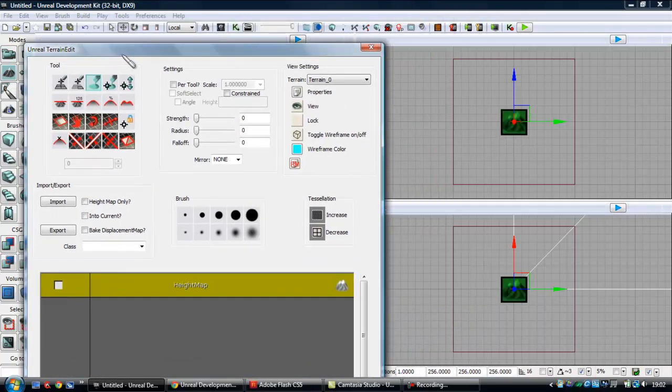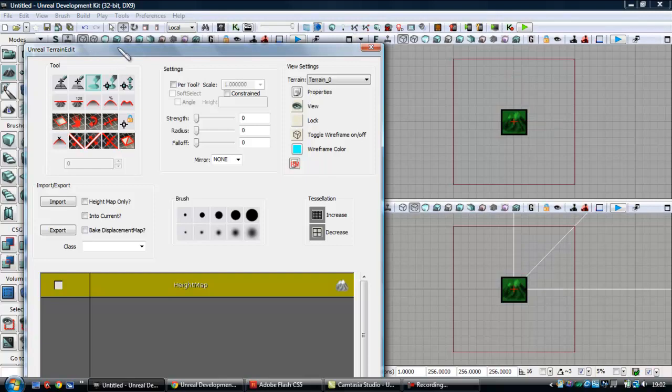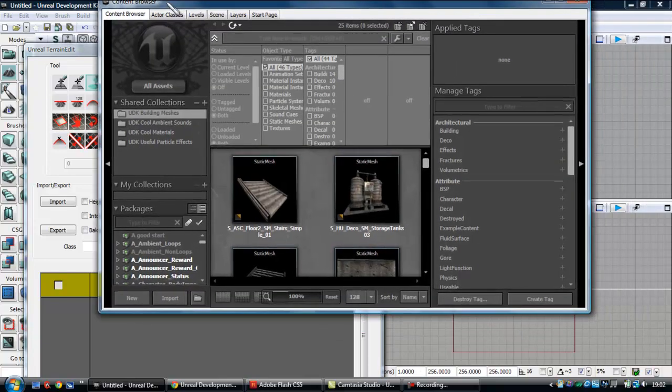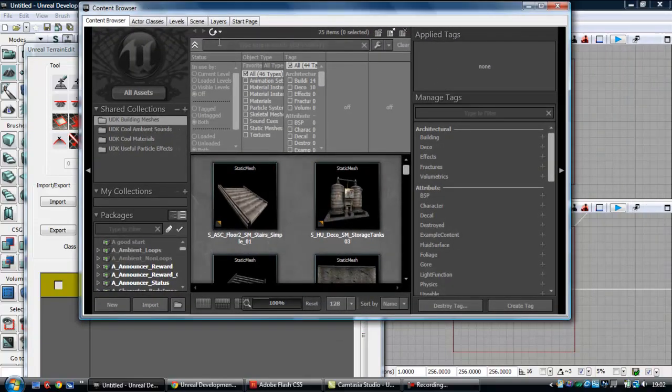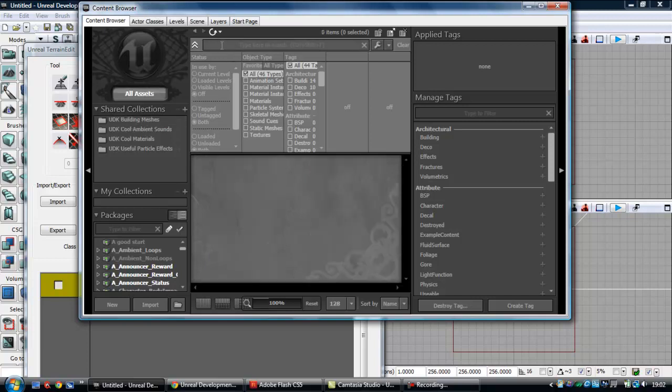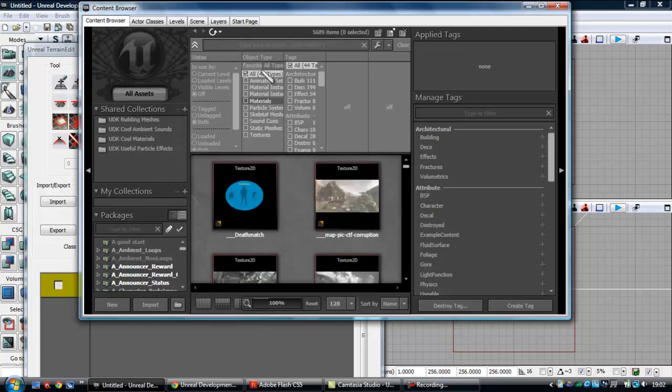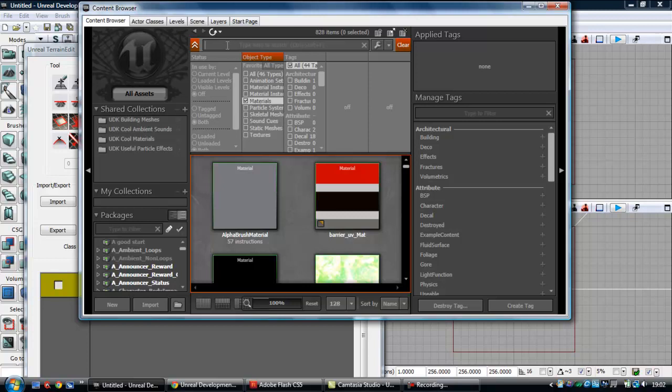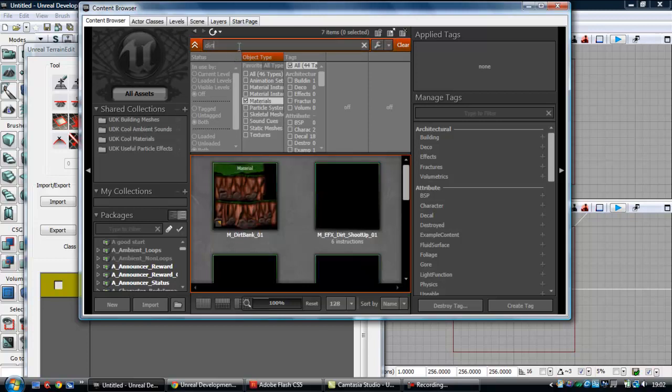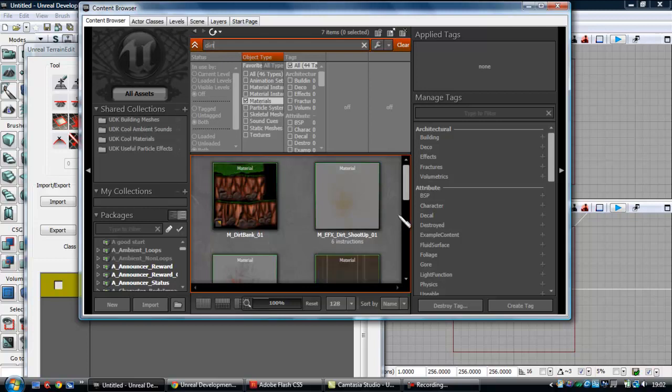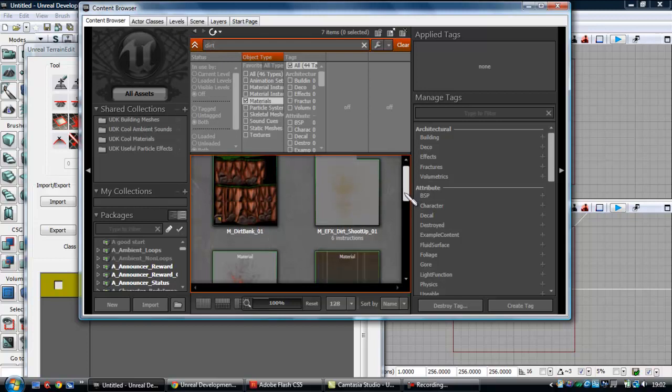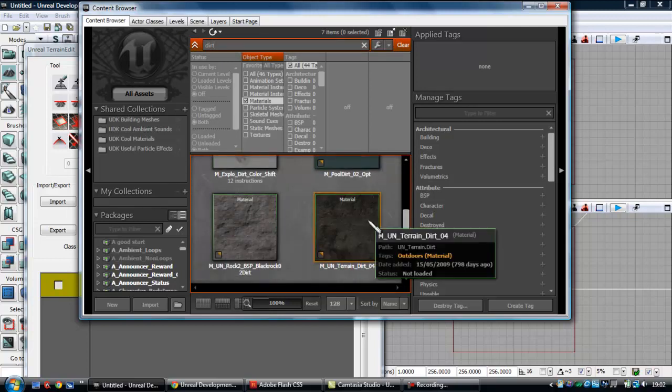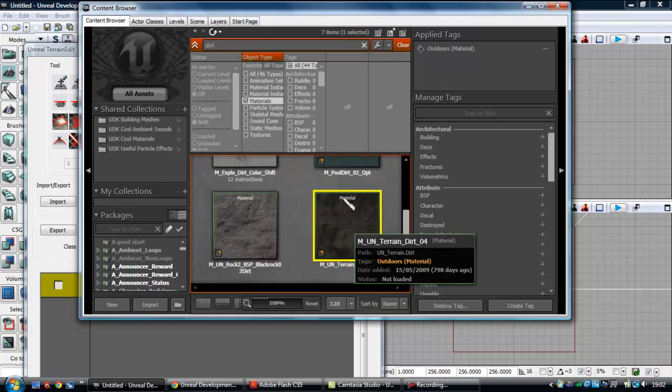So now what you're going to do is you want to keep that open, you're going to go into your content browser, you're going to go to All Assets, click Materials here, look in the object type, and now if you've got material that you want to use specifically, you can use that. I'm just going to search for Dirt, so select your material.